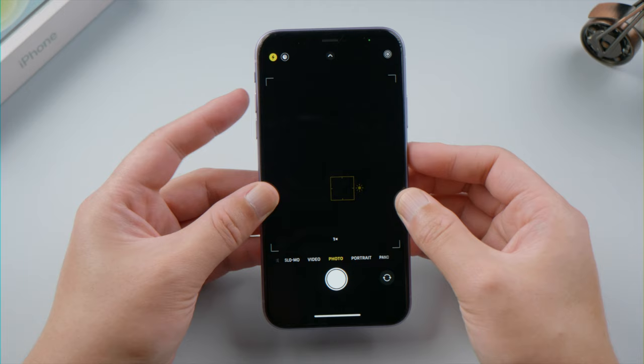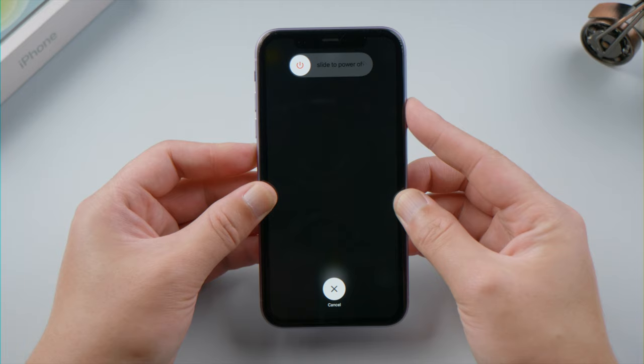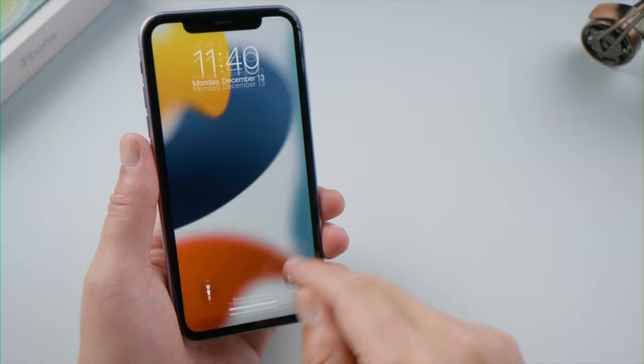For iPhone X or later, press and quickly release the volume up and down button successively. Then press and hold the side button until the Apple logo appears. Once it restarts, check if your camera starts working.